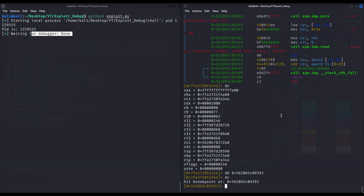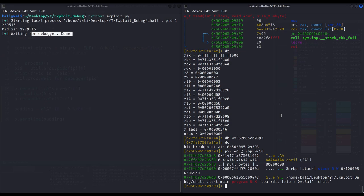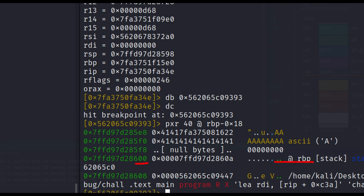Let us inspect the contents of the stack right after the first call to `read` takes place — after the vulnerability happens. This way we can see whether our assumptions were correct and the canary got overwritten with just null bytes. We execute the process, reach the breakpoint, and inspect the stack at rbp-0x18 for alignment. We can see rbp, and at rbp-8 — the canary address — it is nothing but null bytes. We have successfully overwritten the canary as intended.